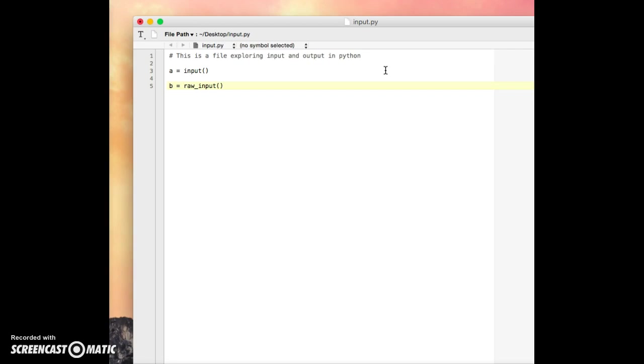So even if I give it a number like 25, it will store that number as a string data type rather than an integer data type. So that means that we wouldn't be able to actually perform computations with it. We would first have to convert it from a string into an integer in order to perform the computation. So that is kind of the main difference between input and raw input.